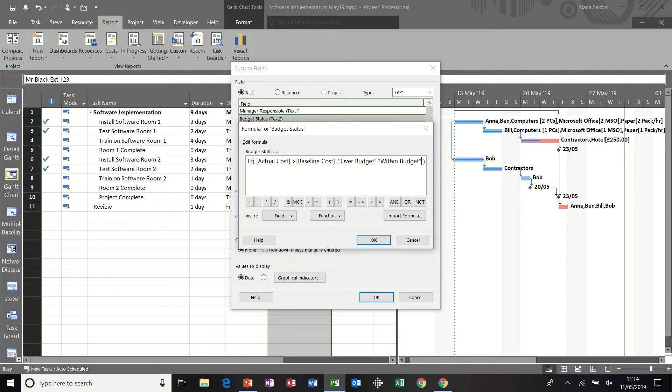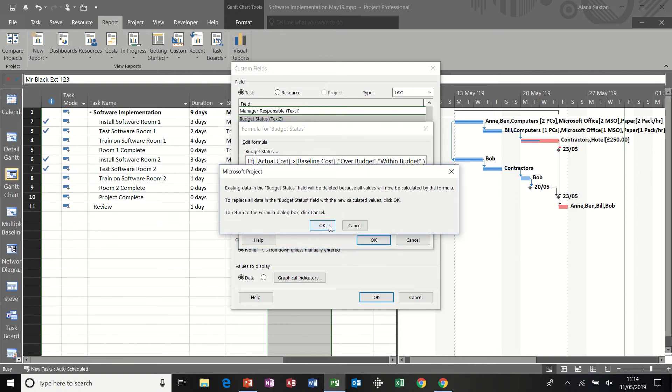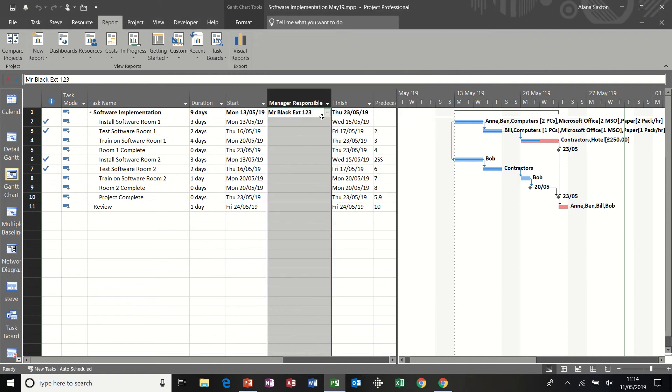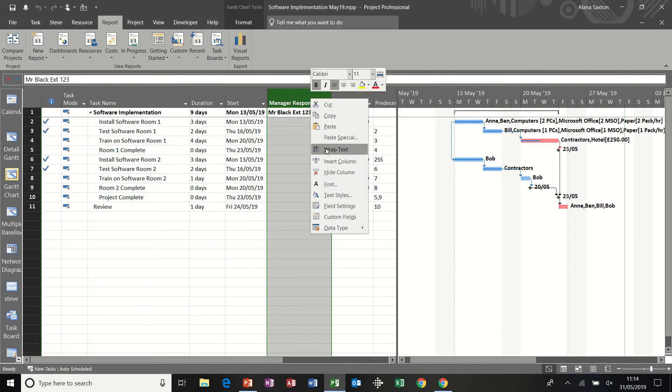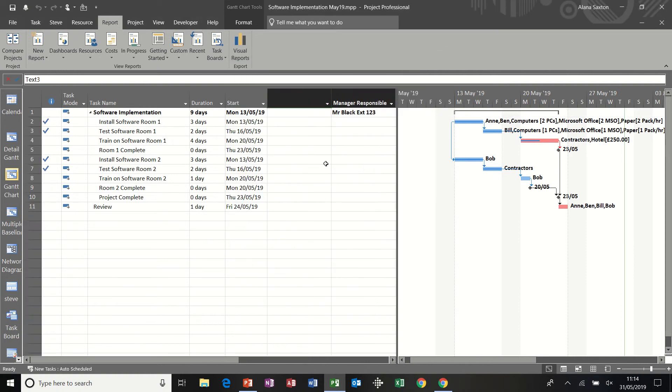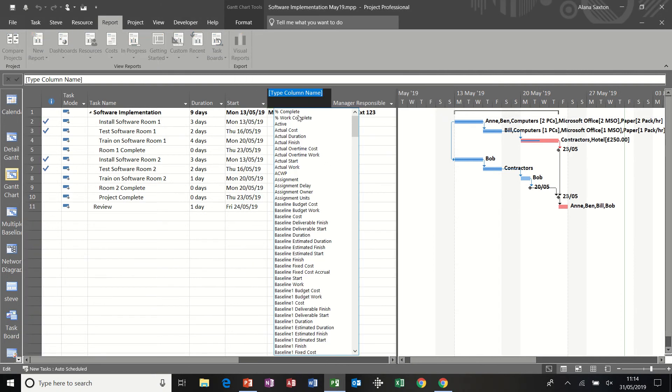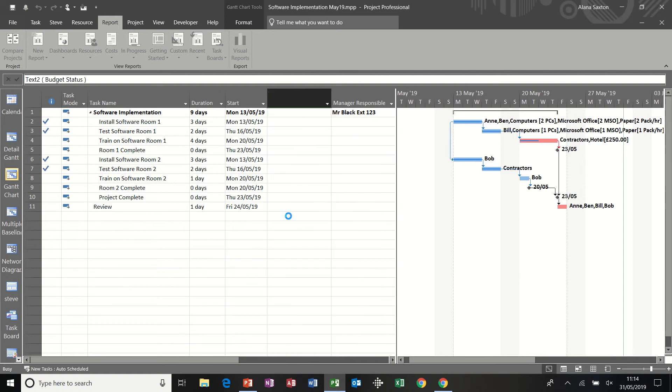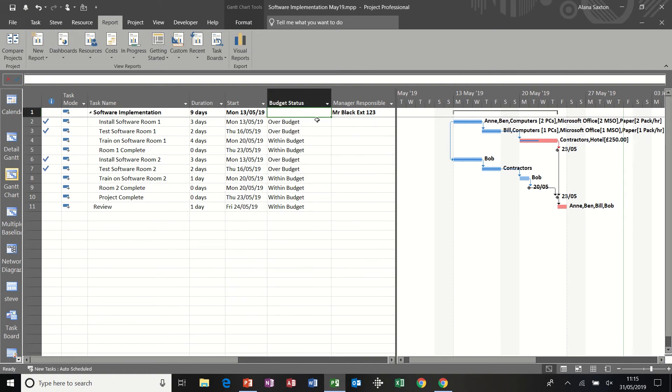Just check that. Things that happen here that go wrong, people forget the quotes or the commas. That looks okay. So clicking okay to that. Okay to that. And okay again. And then same process. Right click insert column. Type in T for text. And I want text two budget status. And then you can see I'm over budget on a few of these, within budget on others.